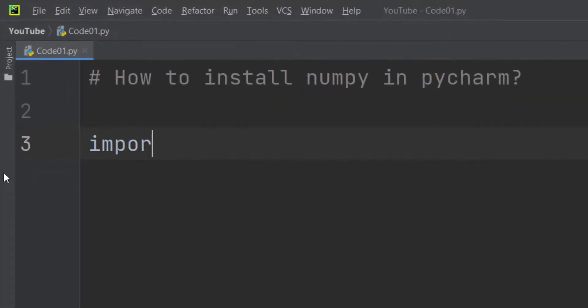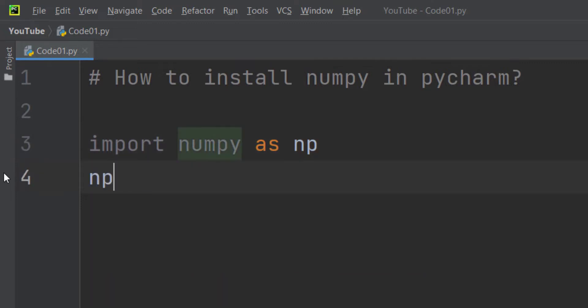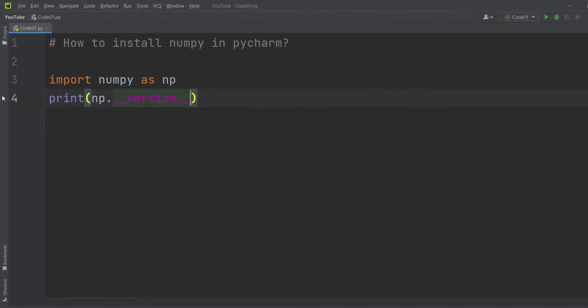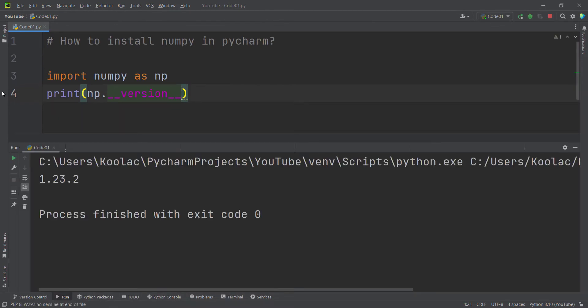I import the numpy package as np and then type np.__version__. If I print this and run the code, you can see the current version of numpy that I'm installing now.